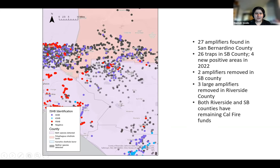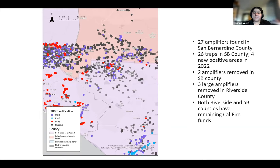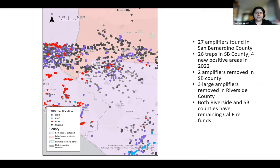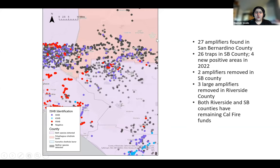Both Riverside and San Bernardino counties are trapping and doing visual monitoring for this pest and are using CAL FIRE funds to remove amplifier trees. Those amplifier trees could potentially become fire risks — that is a big reason why CAL FIRE is funding this. Another thing to mention is that riparian corridors, like the Santa Ana River watershed, have quite a bit of ISHB that seems to have been moving through those corridors.